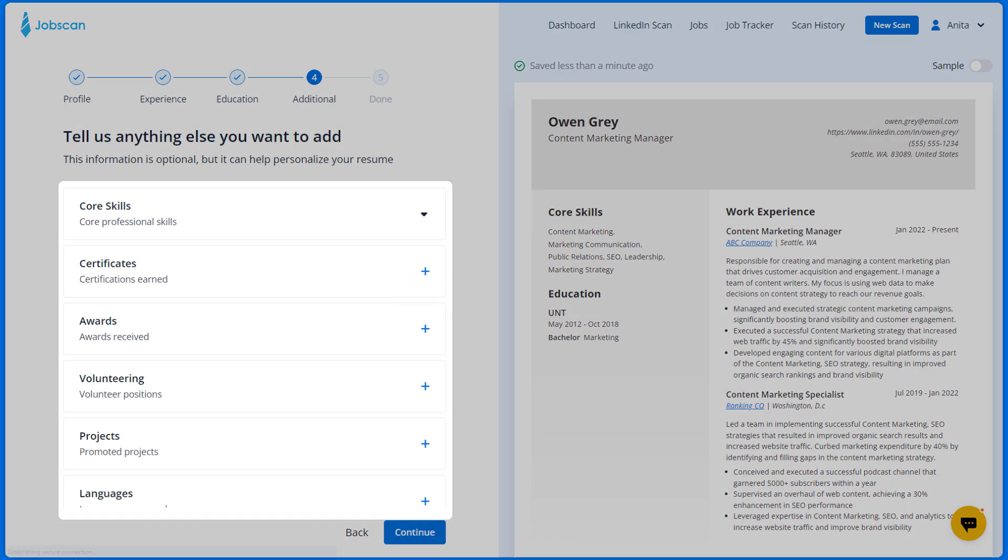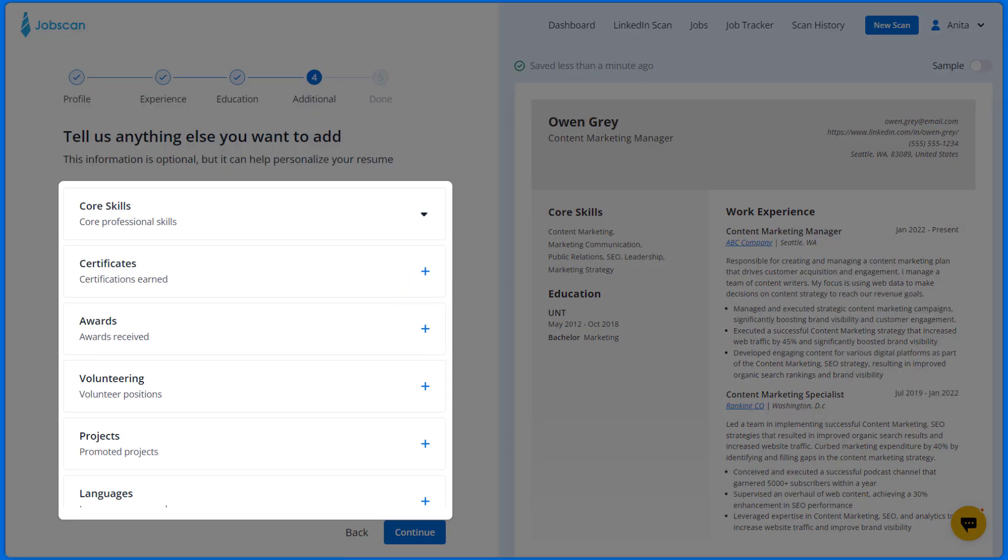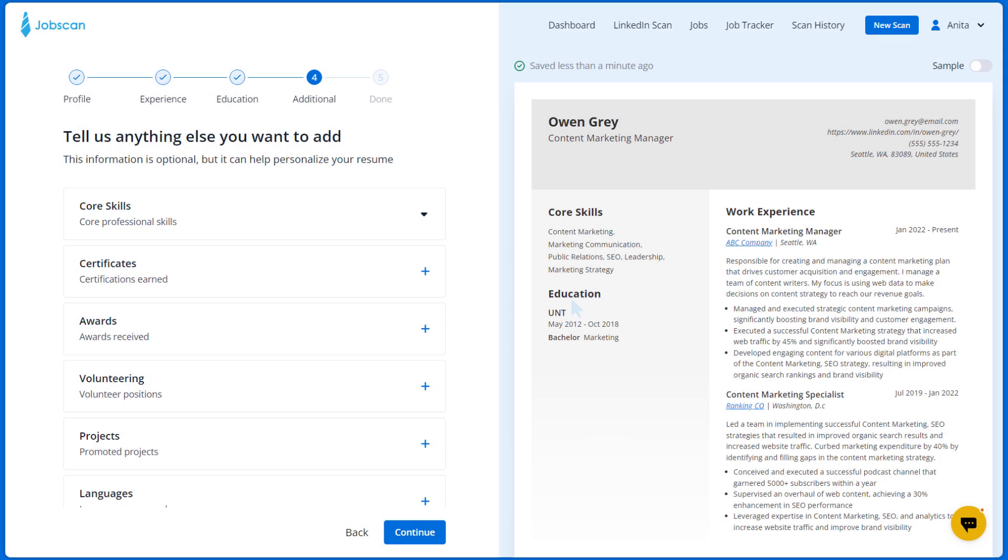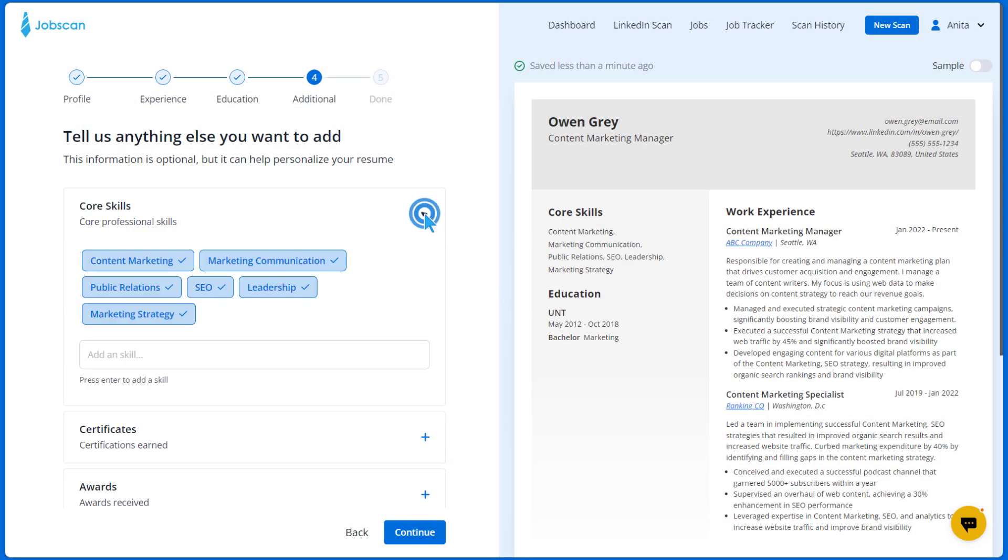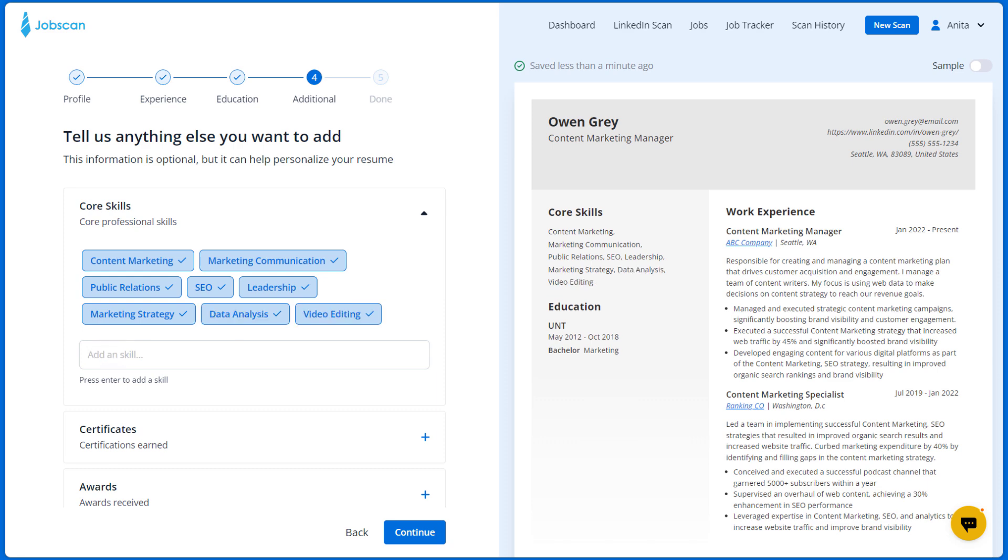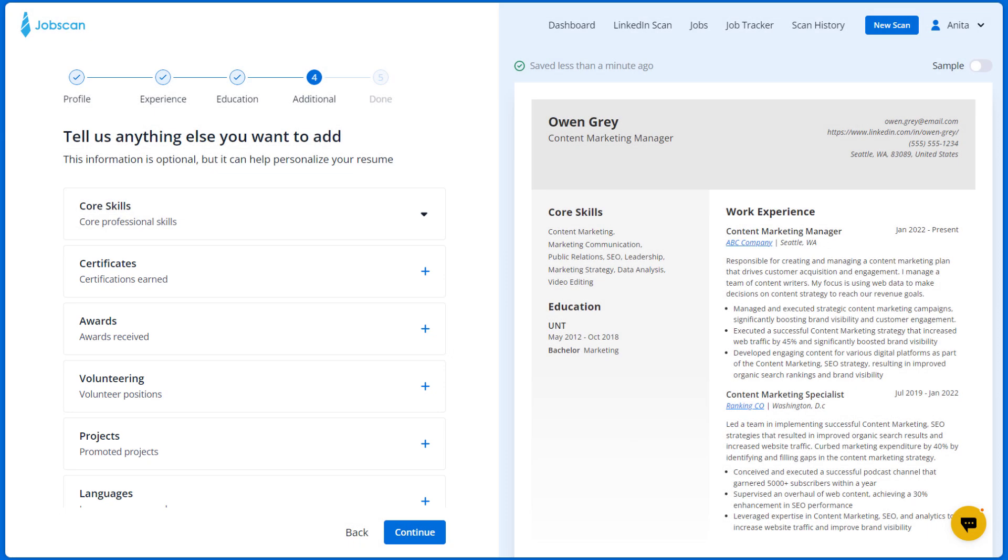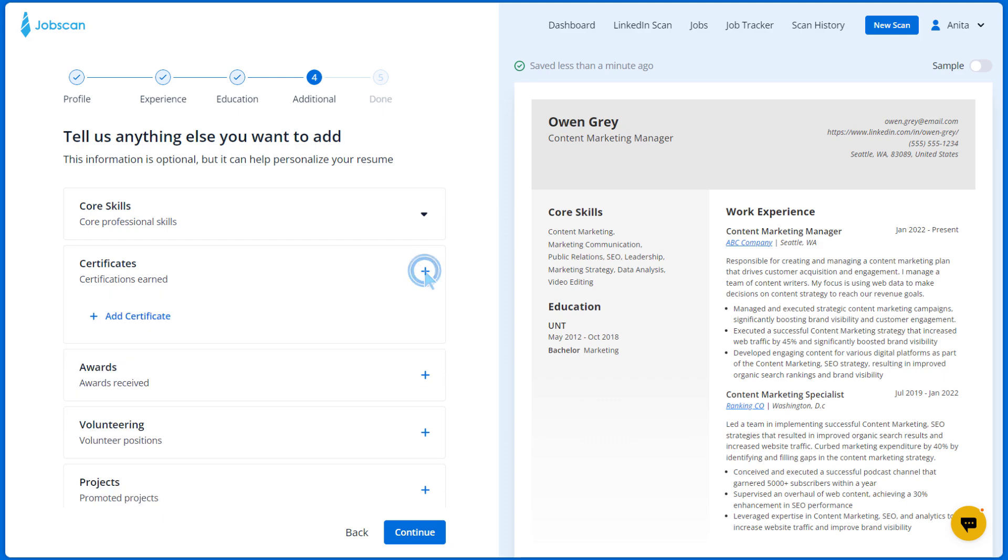Next, you can add any additional sections to your resume. A core skills section is added automatically but you can edit it by clicking this drop down arrow and entering new skills. If a section has a plus button, this means that you don't have that section on your resume. Click on this button to add it.